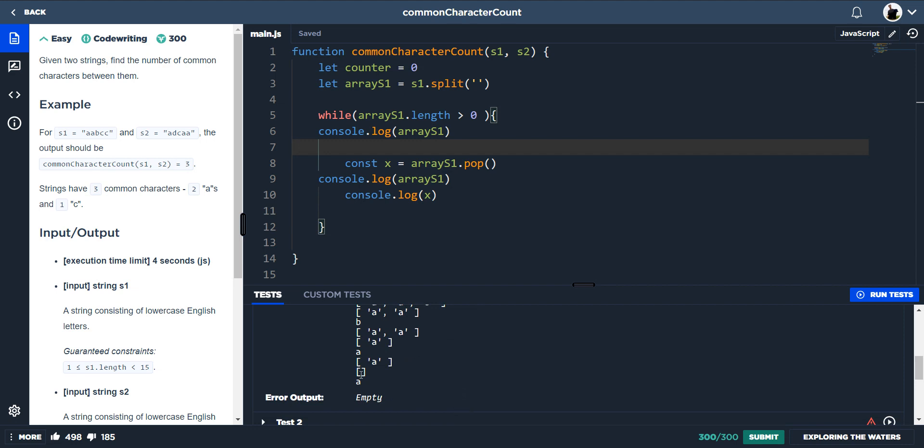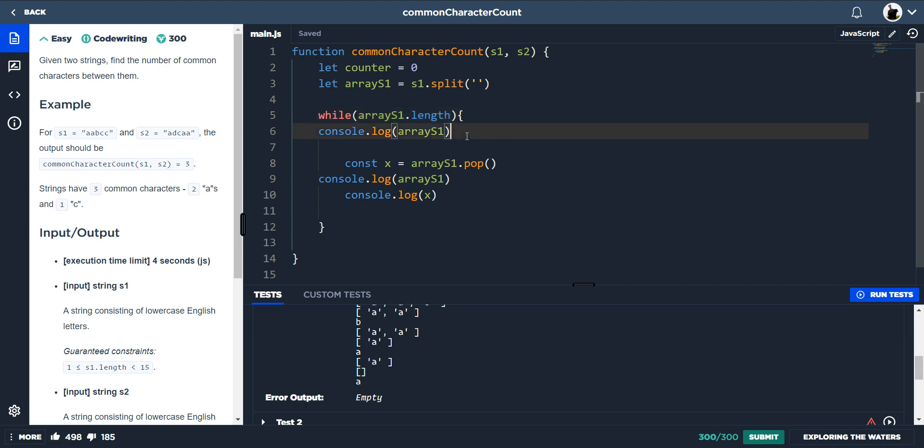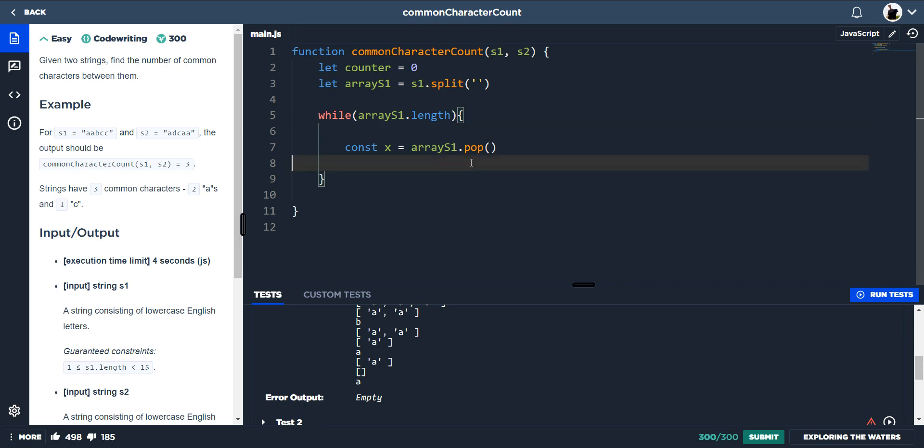So then the loop is going to stop and it's not going to happen again. But what we can actually do is because the array is going to equal zero, zero is like a falsy value and one is a truthy value. So by just doing array s1 dot length, as soon as that length of the array is equal to zero, it's going to be falsy or like false. So that means a loop won't happen. We'll take these console logs away. So now we know that x is going to equal the last element in this array. And it's going to take that element out of that array.